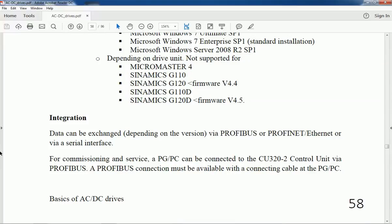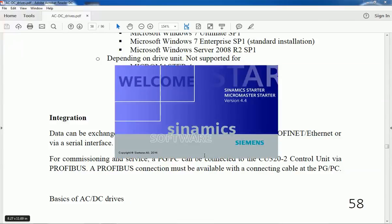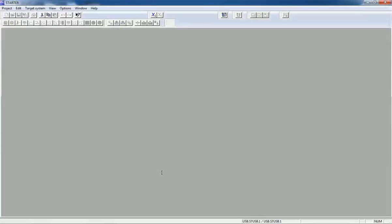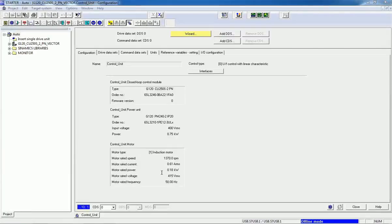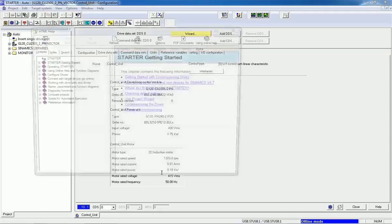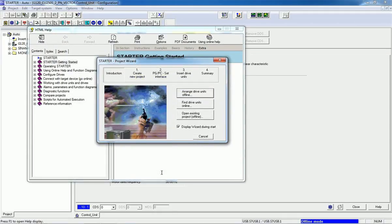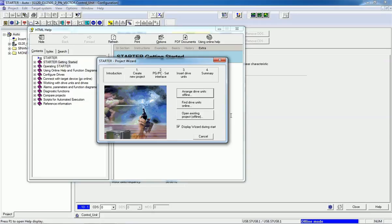Now I will open the STARTER software and explain about the features. First of all, we will get this HTML help for setting the project wizard. Right now, I will close this window.